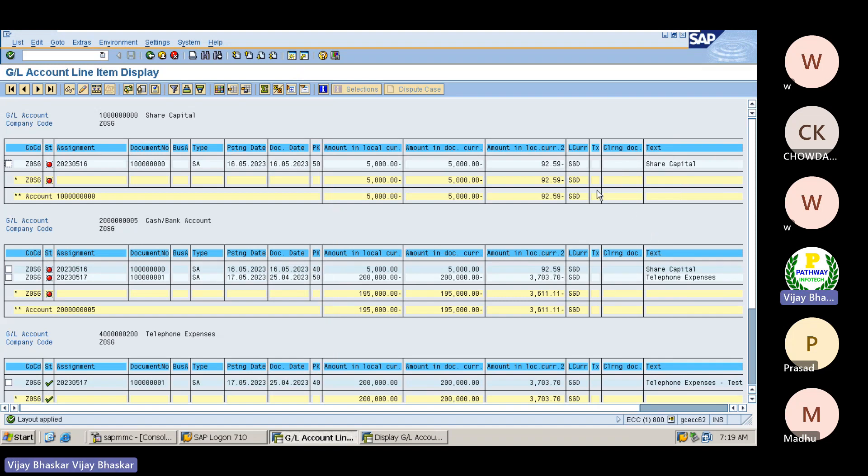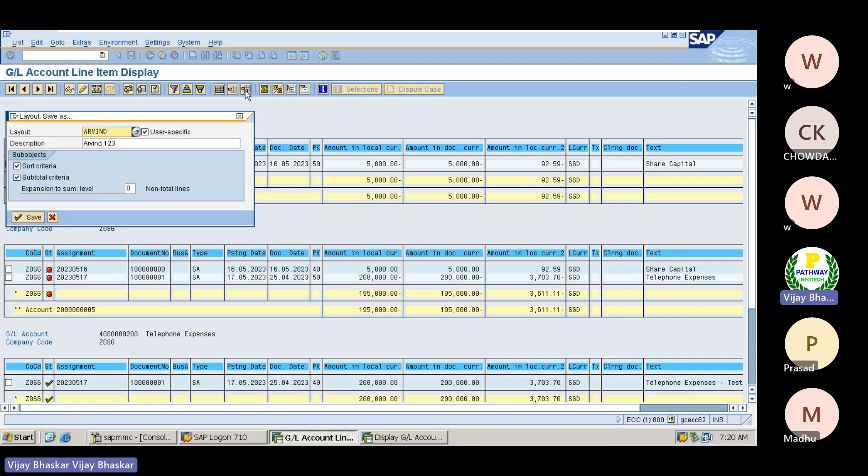Now let us think about this layout. Whenever I am logging into the system, then when I go for the FBL3N - document line, GL line item display - I want to appear this layout as a default. First thing is, what we have done? We have set up the layout how we want. Then first what we need to do? We need to save the layout. Click on the save layout.